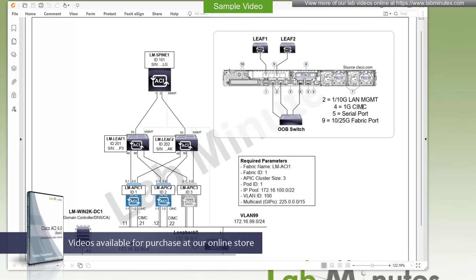Port number 4 is for the CIMC out-of-band management. So that should go to the out-of-band switch as well. Port number 5 is a serial port if you need to gain console access to the server.